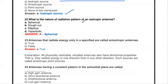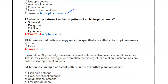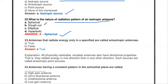The next question: what is the nature of the radiation pattern of an isotropic antenna — spherical, donut, elliptical, or hyperbolic? Spherical is the correct answer. The shape of the radiation pattern of an isotropic antenna is spherical.